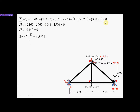Crunching the numbers gives 2169 + 3065 − 1044 − 1500 − (300×5 term) equal to zero, summing to −3440. Taking that to the other side and dividing by 5 gives By = 688 N. Because the result is positive, our assumption of By acting upward is correct — a negative result would mean the direction assumption was wrong. Now that By is solved, we update the FBD with 688 N.